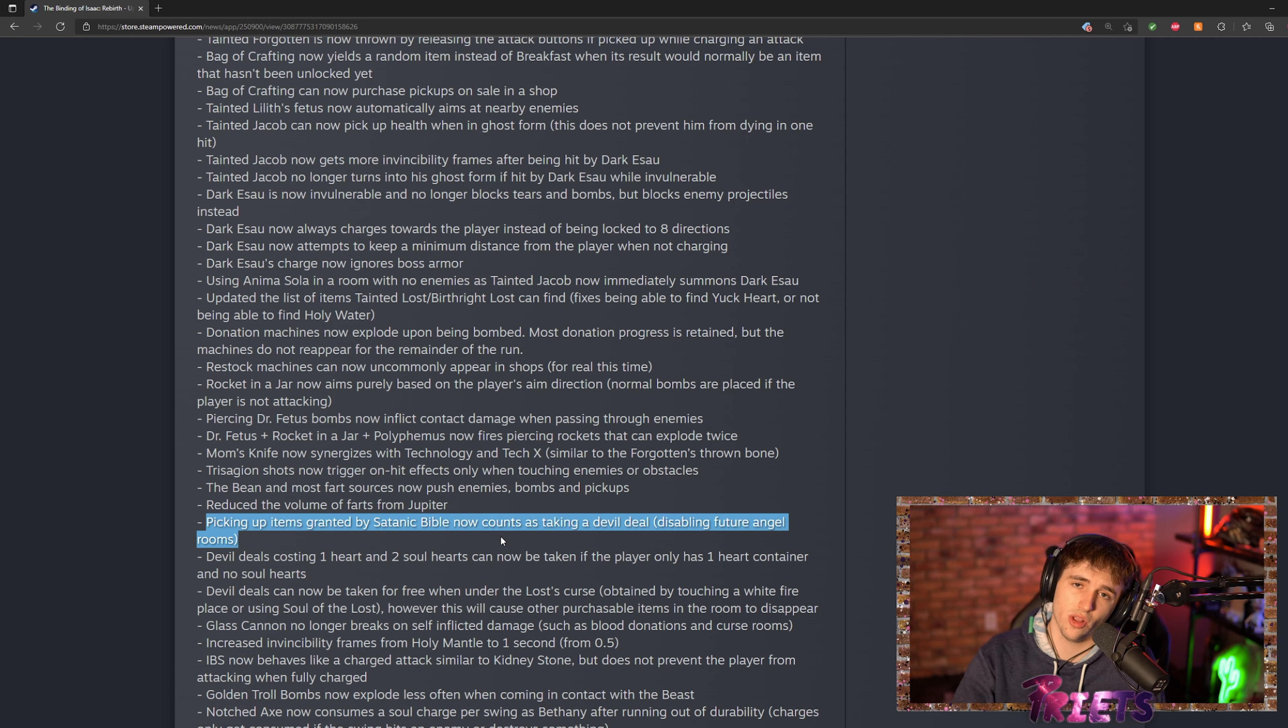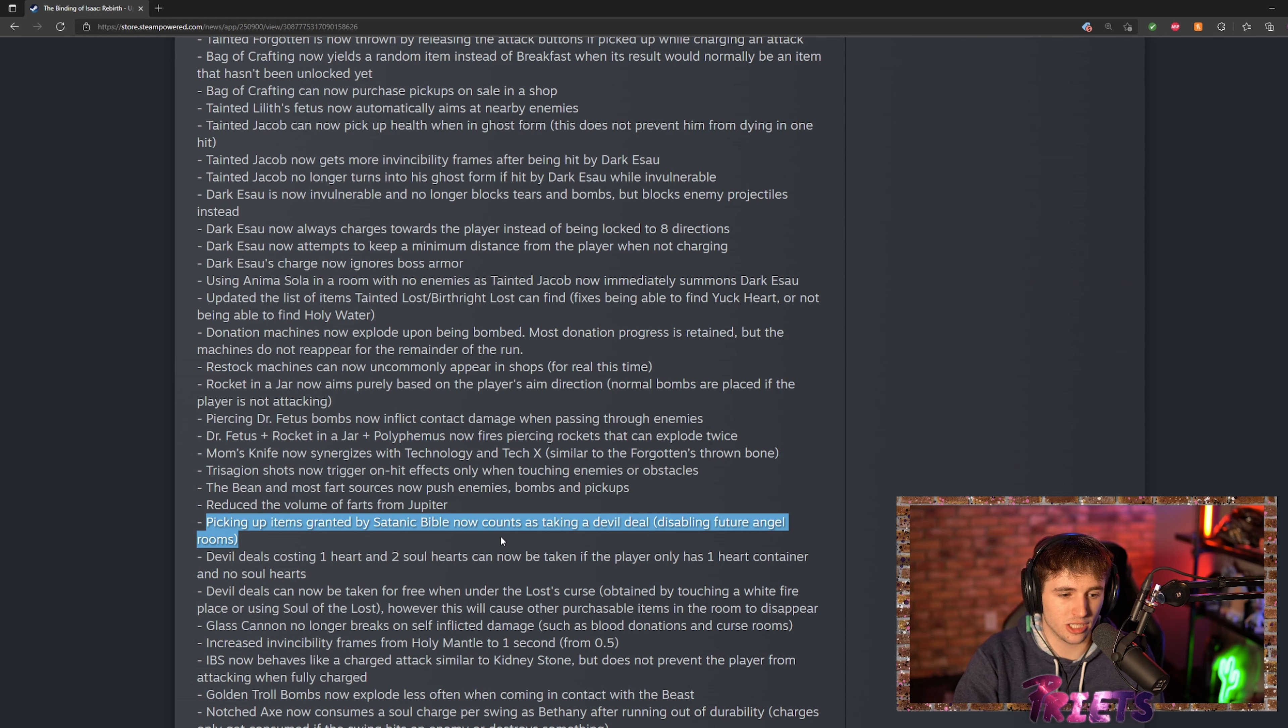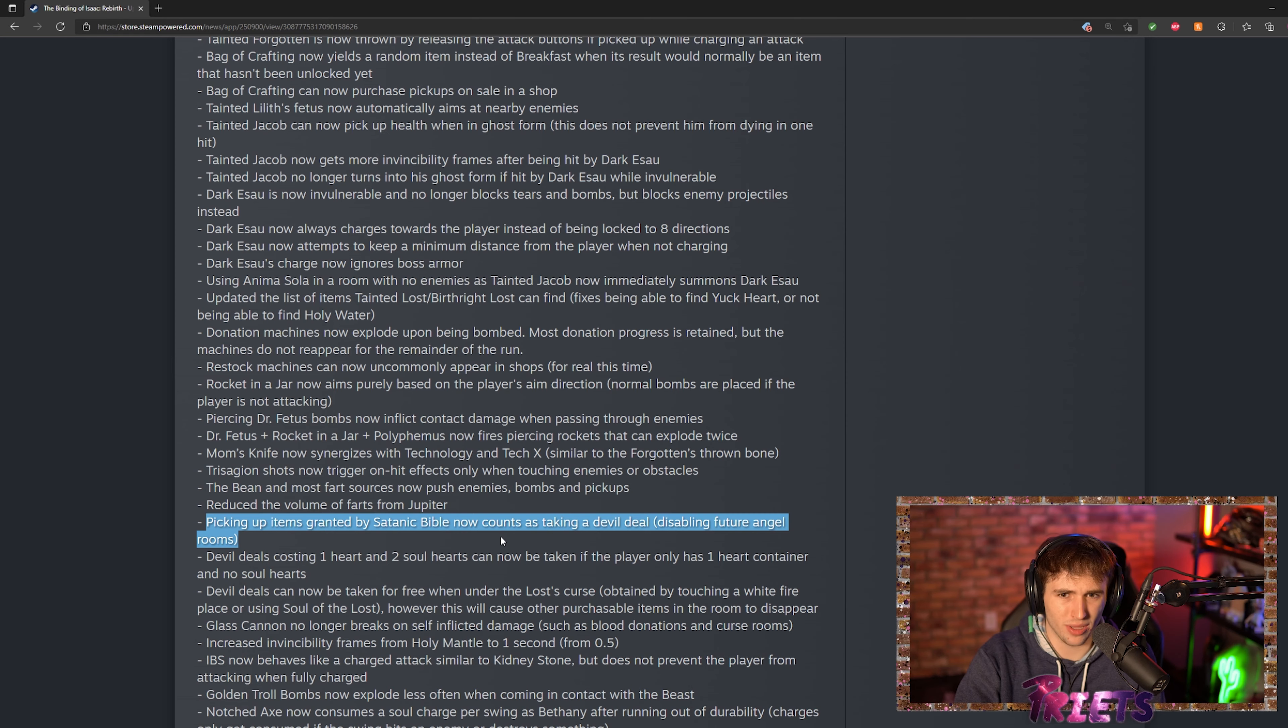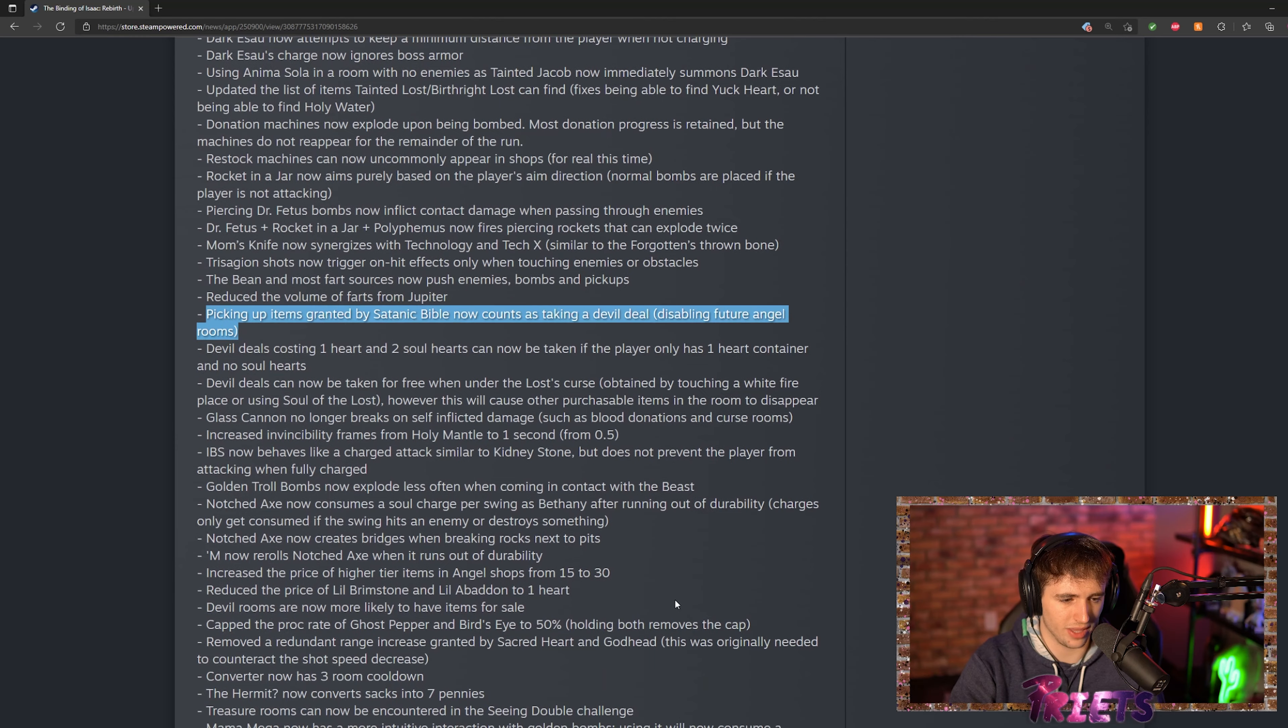Now they took that away from us. We no longer can have that fun. I think it's—I don't think it's a bad thing that they did, but it just means that you don't really want to take Satanic Bible and take devil deals. It's a little bit weird, I don't know if I completely agree with it, but it is what it is.